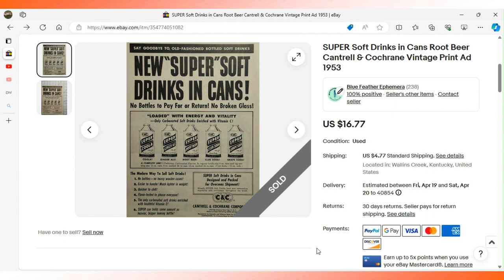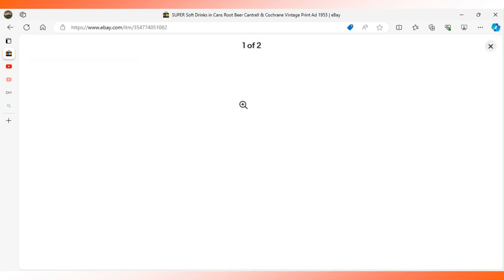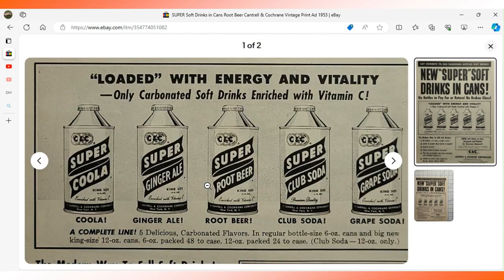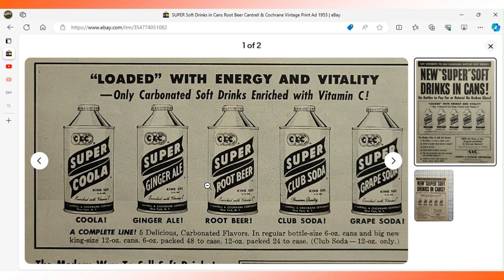Both advertisements are for a brand called Super Soft Drinks, the company Cantrell and Cochran Corporation. We'll take a closer look here on the screen. You can see their lineup of soft drinks: cola with a unique spelling, ginger ale, root beer, club soda, and grape soda.